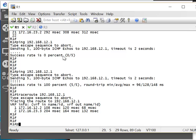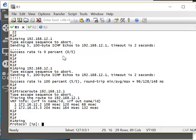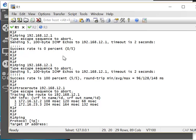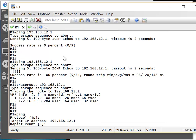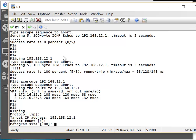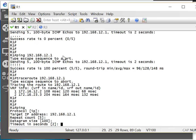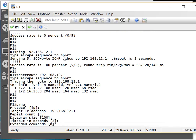With ping we can do an extended ping. If we want to do the extended ping, we just type 'ping' and it will ask us a few questions: what is the protocol — IP; the target IP address — 192.168.12.1; repeat count — how many times we want to send the ping, five times; datagram size — 100; timeout in seconds — 2. If we want to add extended commands we type Y for yes, otherwise just press enter to ping.